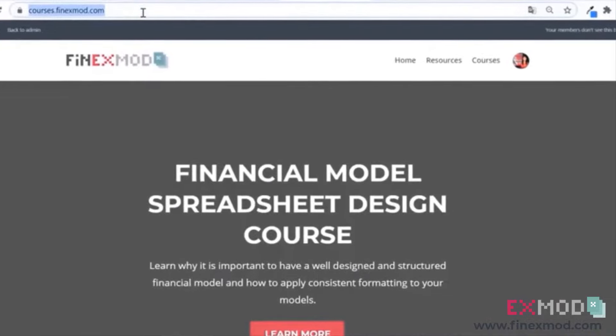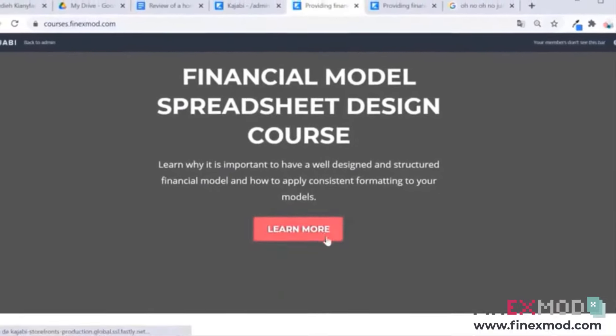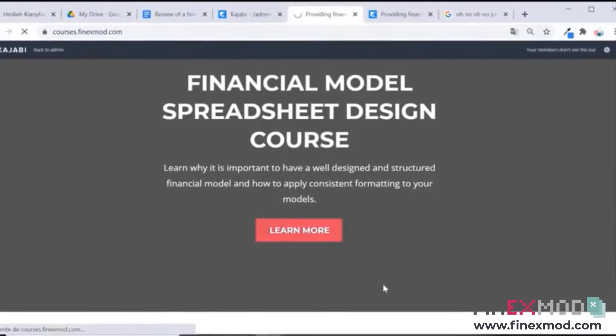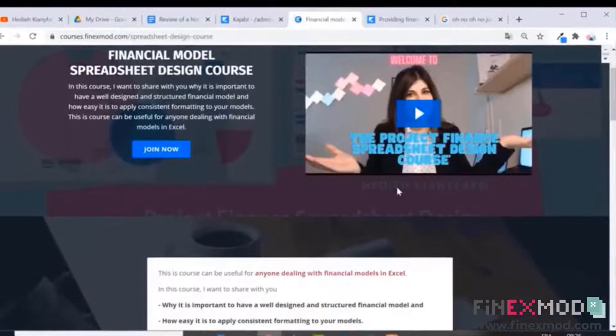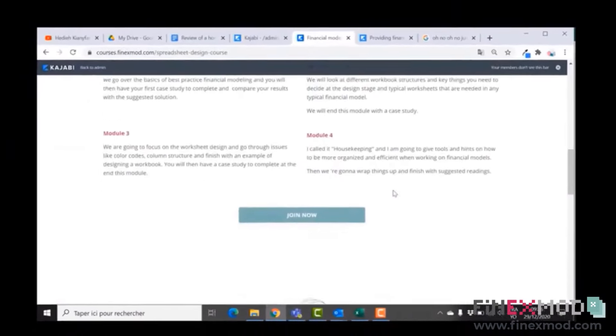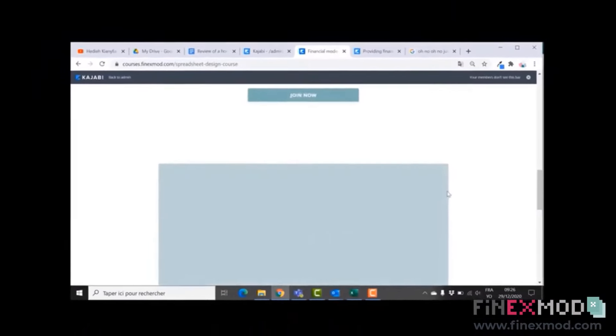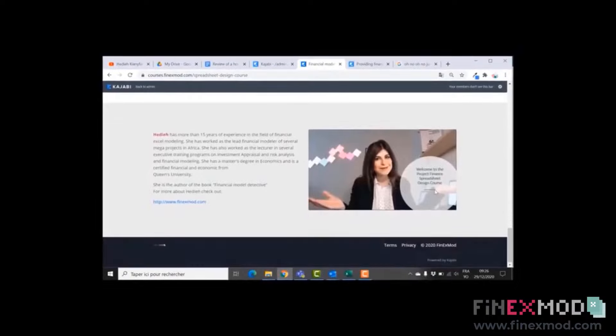If you want to learn how to build better financial models, check out my online course on financial model spreadsheet design at courses.finexmode.com.